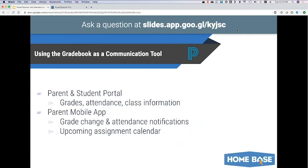From the parent and student portal online, parents and students can get class grades, assignment grades, attendance, and class information. From the parent mobile app, parents can get instant notifications when you update their kids' grades or put in an absence, and they can see an upcoming assignment calendar. So if they want to know what's going on in your class tomorrow, they can see a calendar showing all assignments due tomorrow.